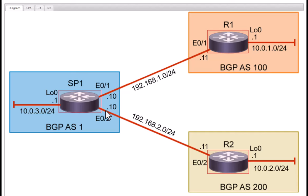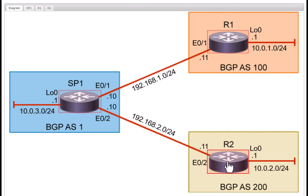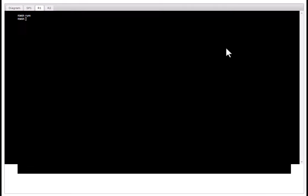But for simplicity we are going to configure single homed eBGP in this demo lab. To save time I have configured BGP in these two routers. I am going to do all the configuration in the service provider router. So let's look at what we have configured in R1.